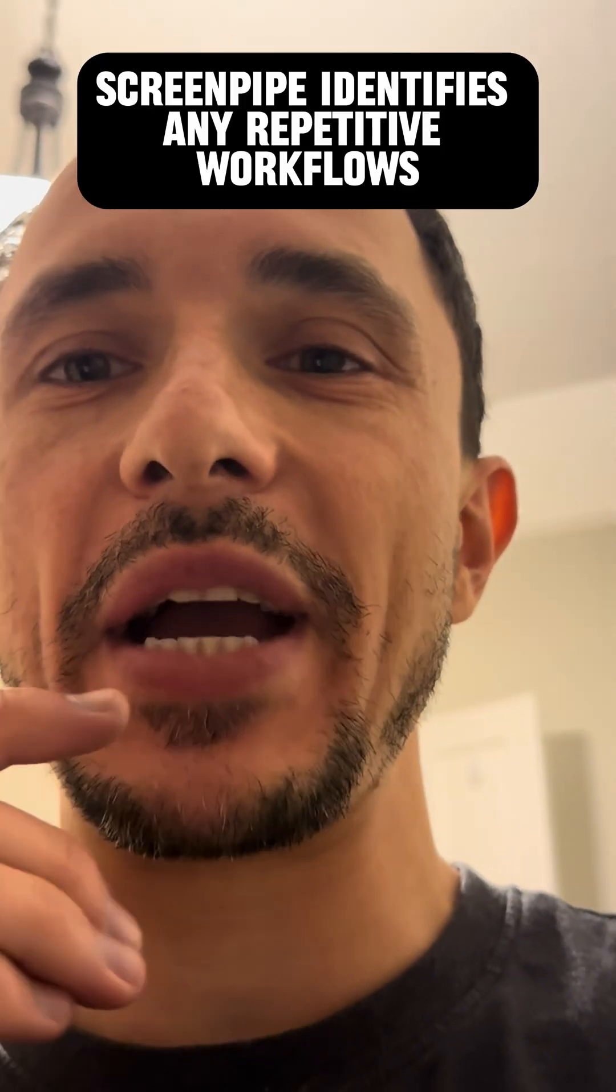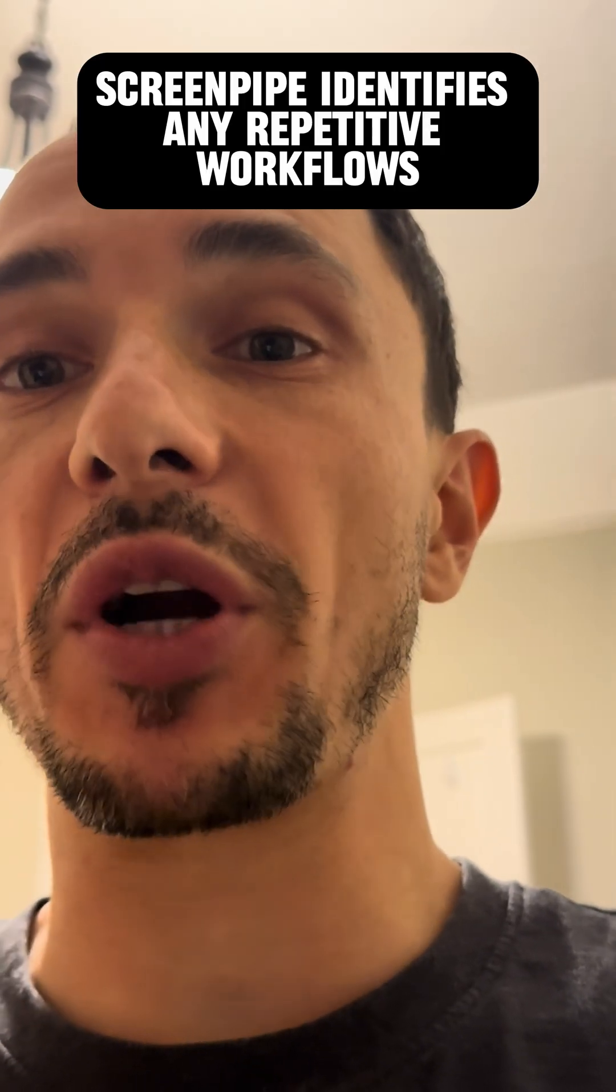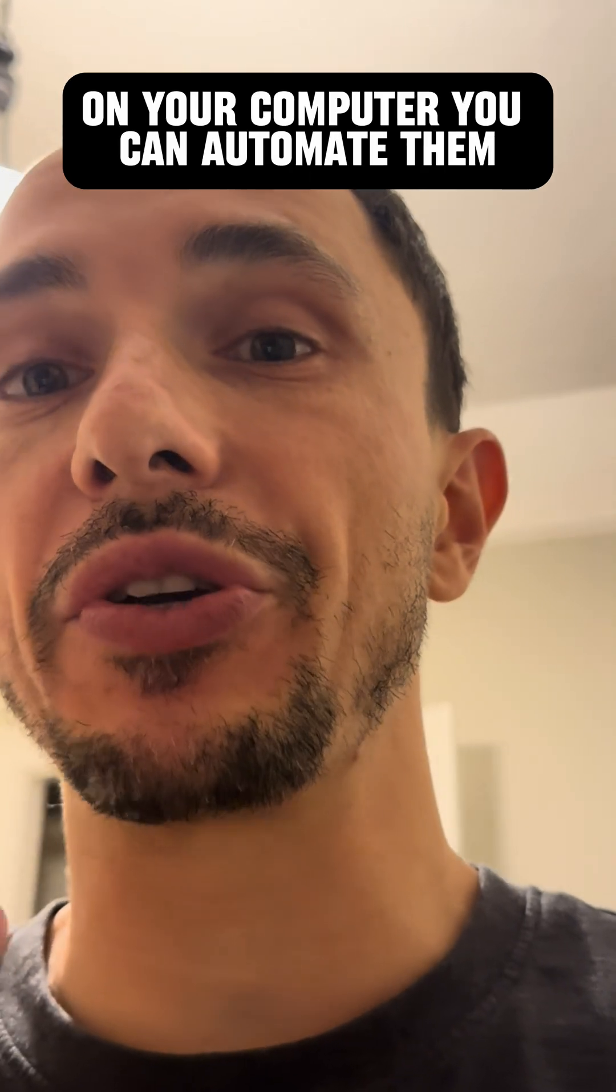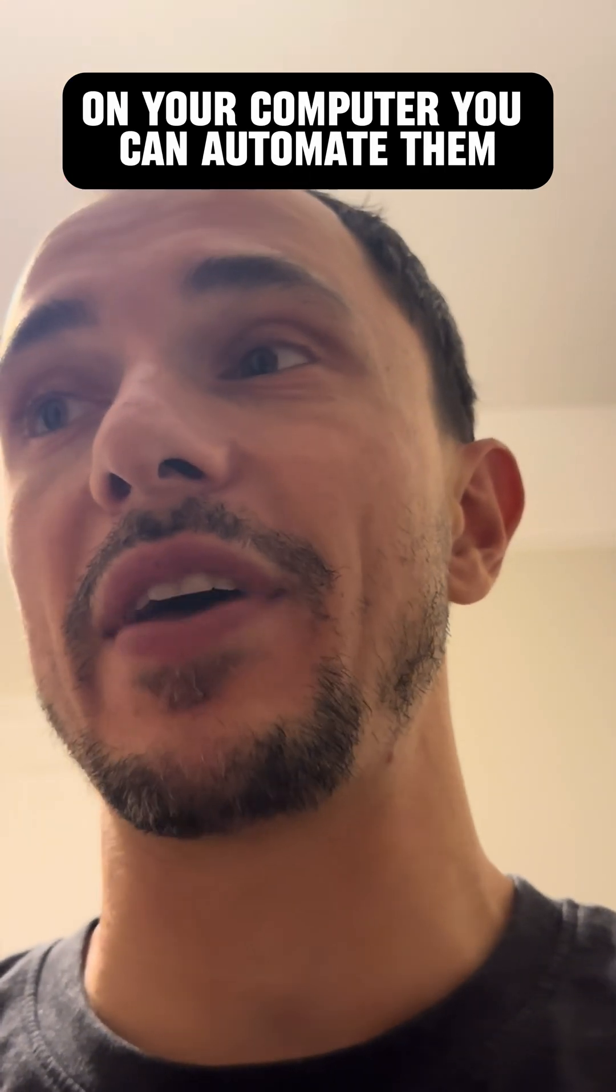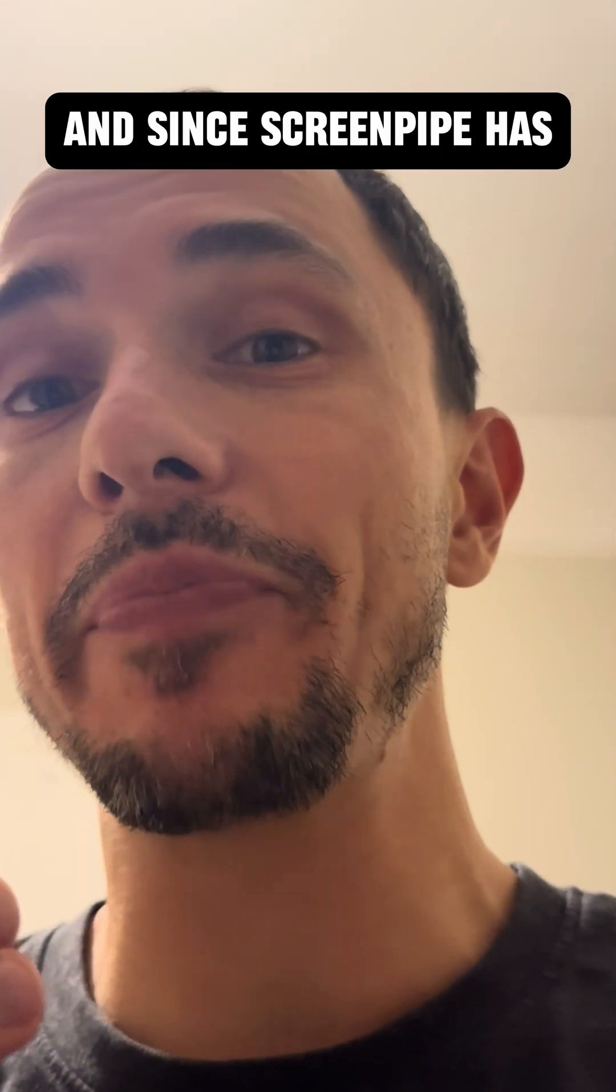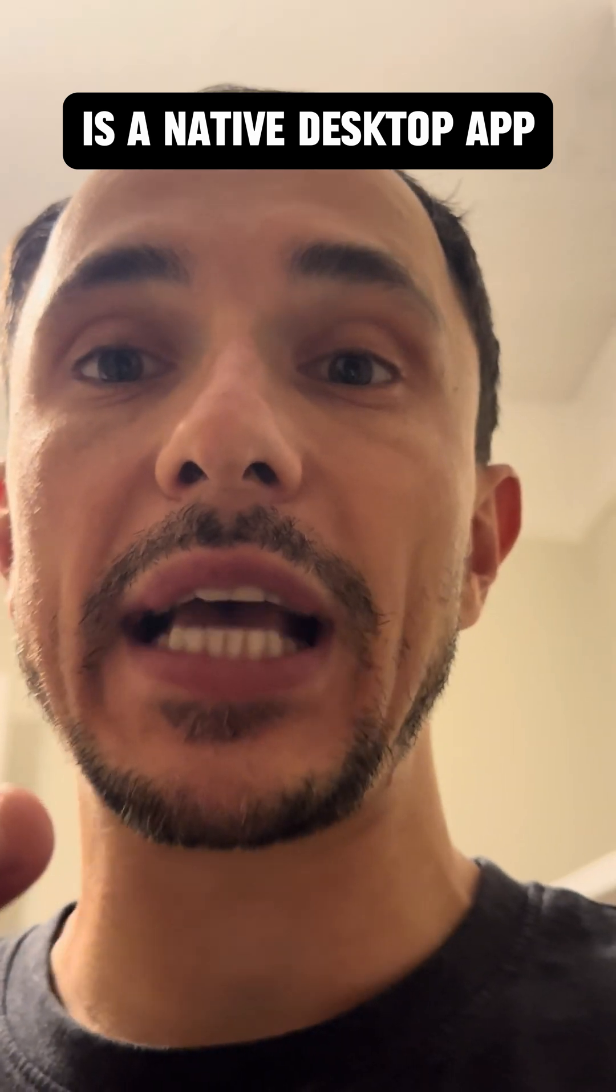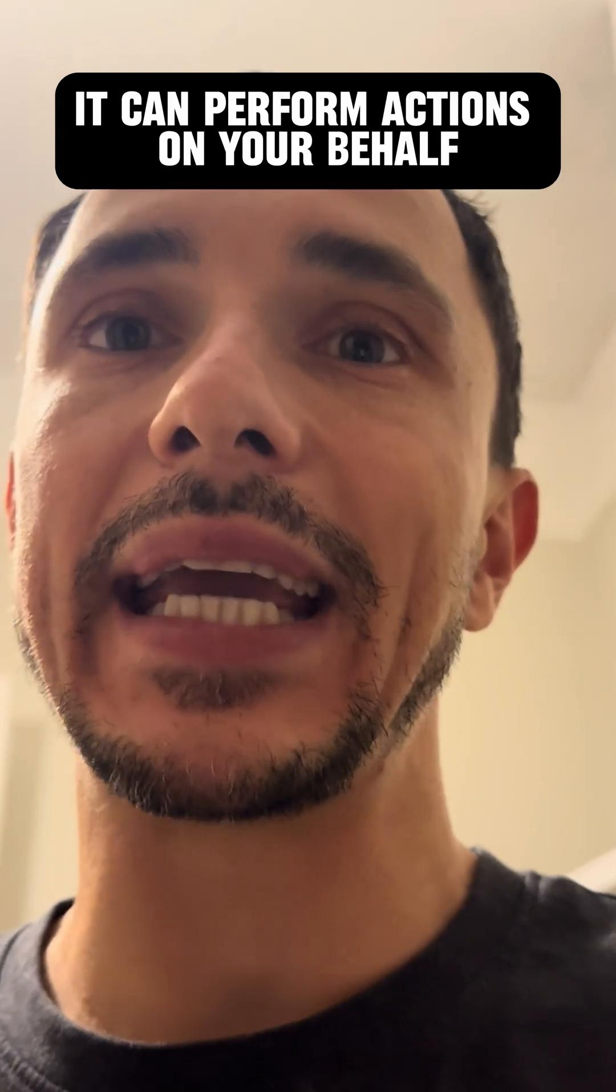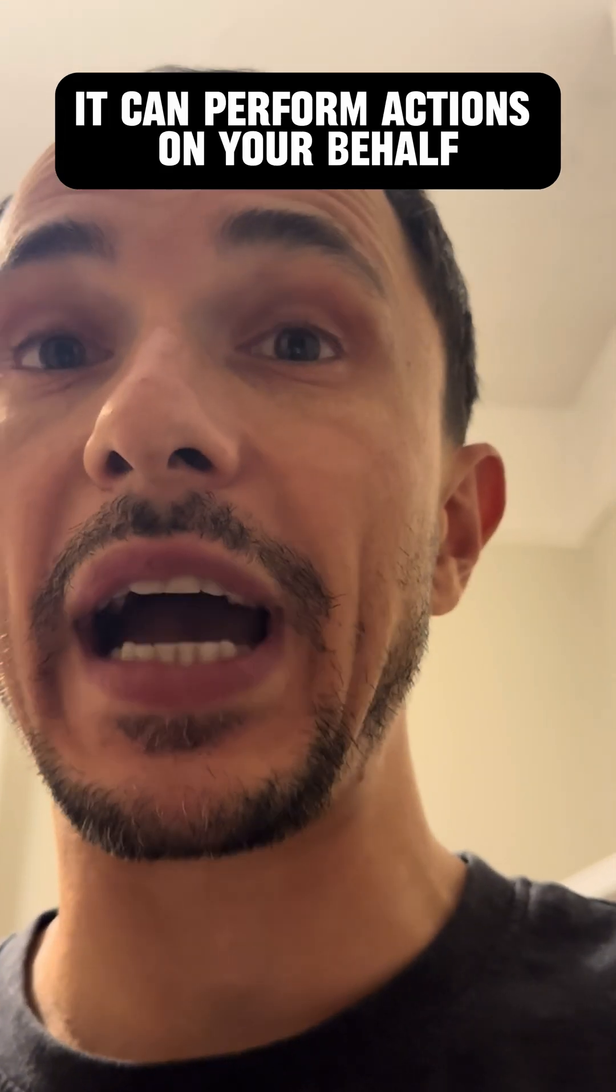So basically, if ScreenPipe identifies any repetitive workflows on your computer, you can automate them. And since ScreenPipe is a native desktop app, it can perform actions on your behalf. Take a look.